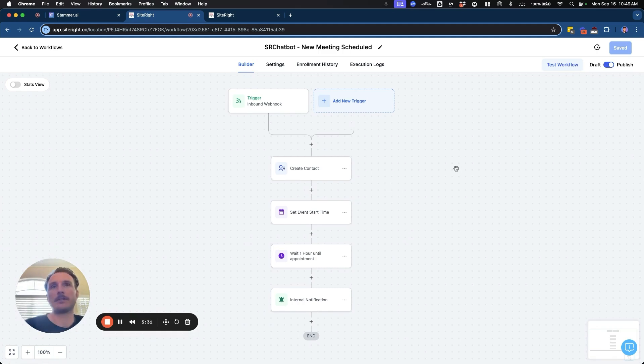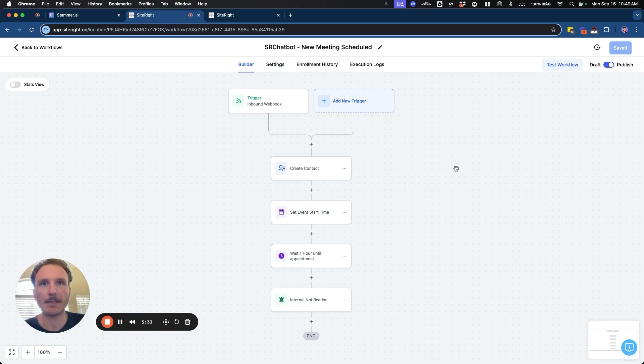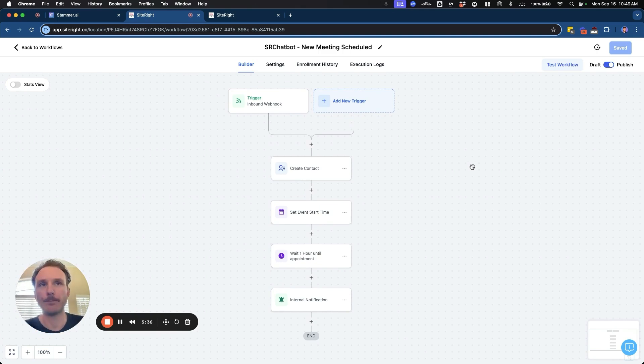So yeah, that's how you get all this information inside of GHL. If you guys have any questions, please feel free to leave a comment down below and I'll see you in the next one. Thanks.